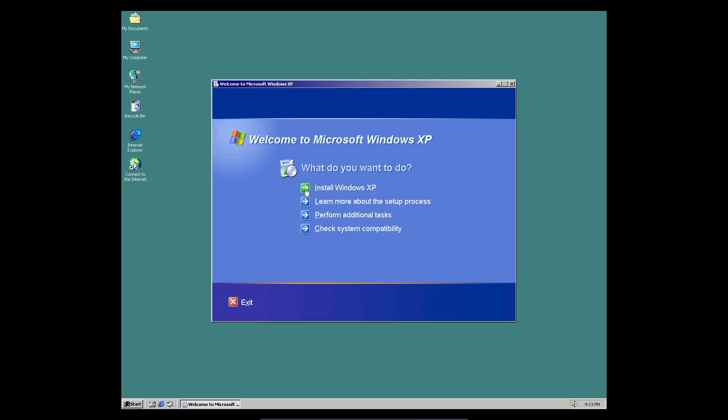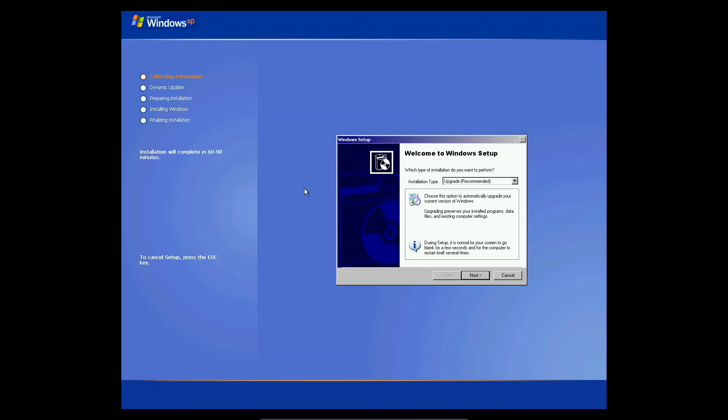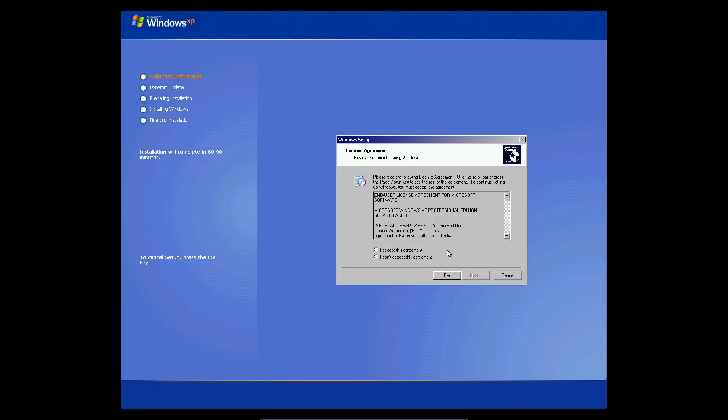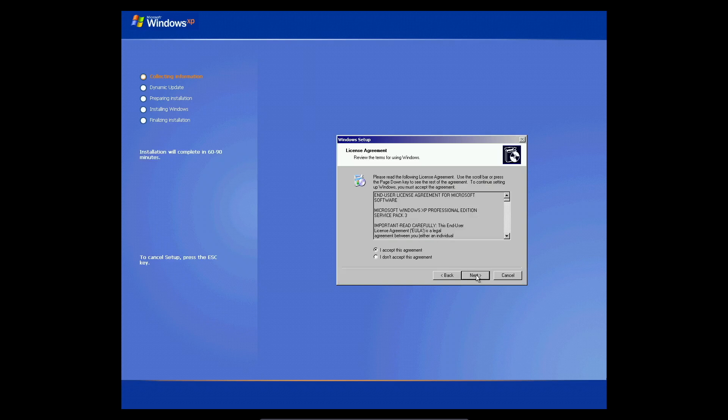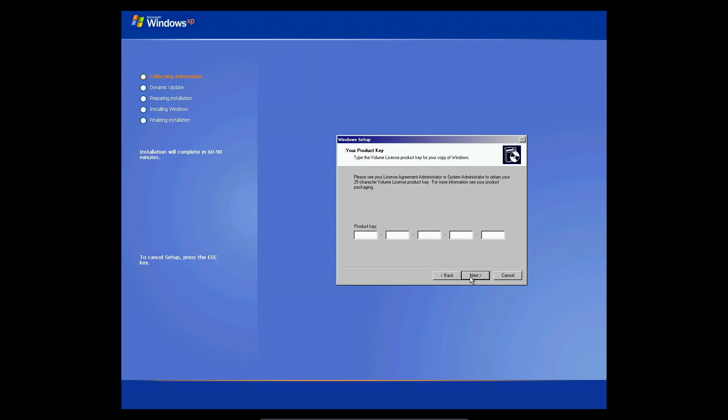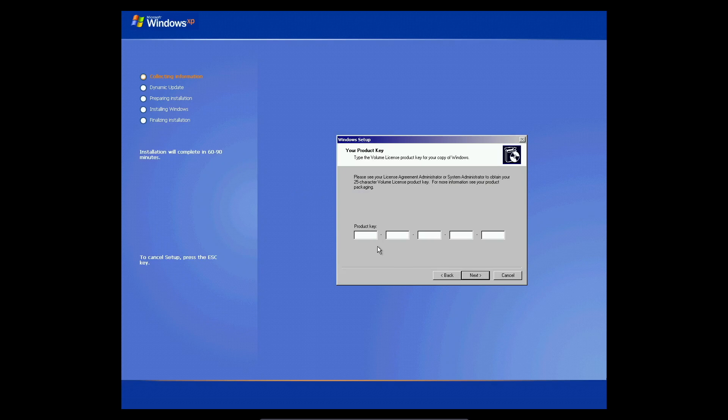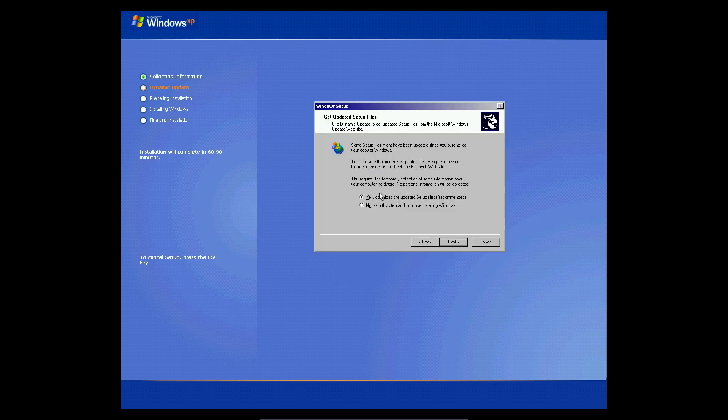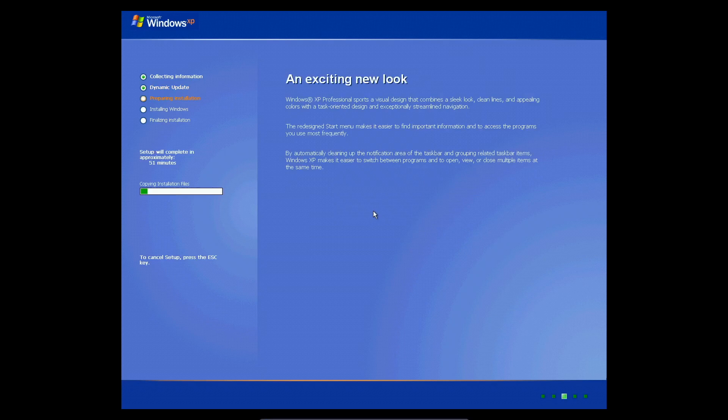Welcome to Microsoft Windows XP. Let's install Windows XP. Okay, so let's upgrade. Product key... come on, okay, no, skip the step.